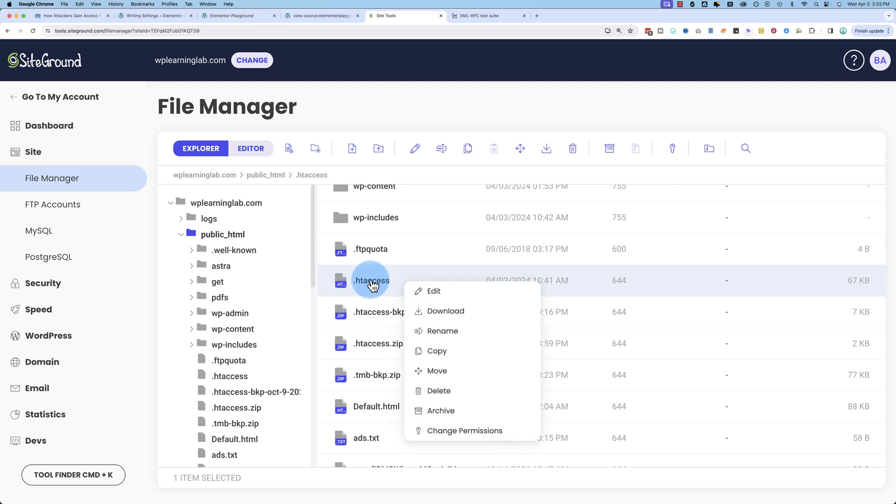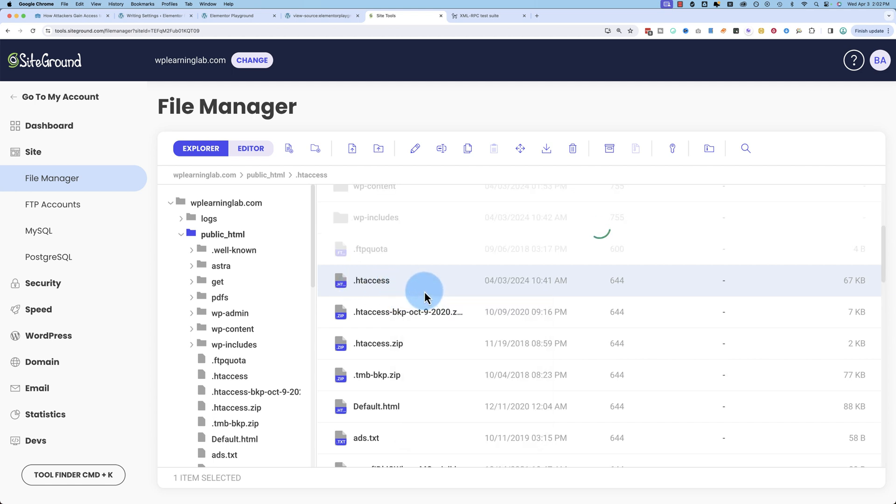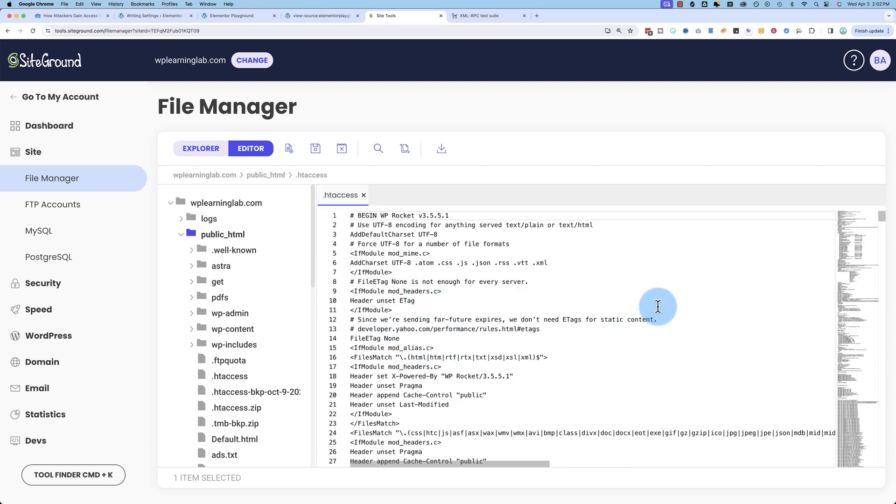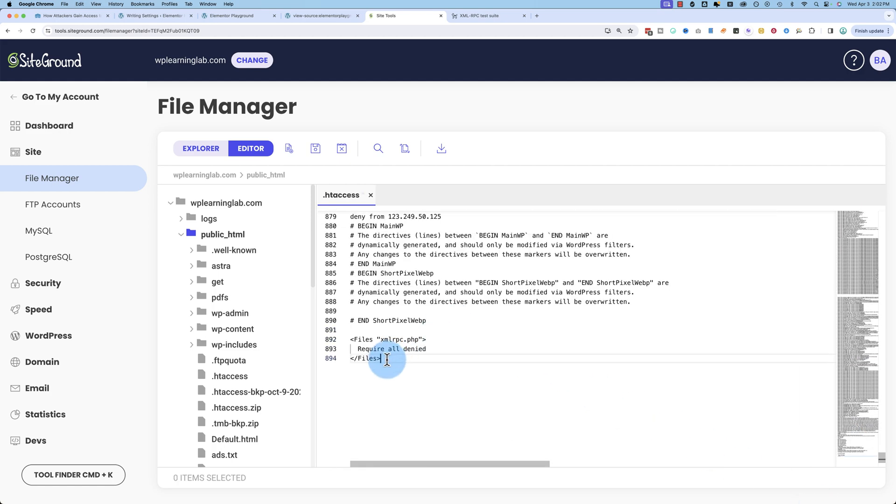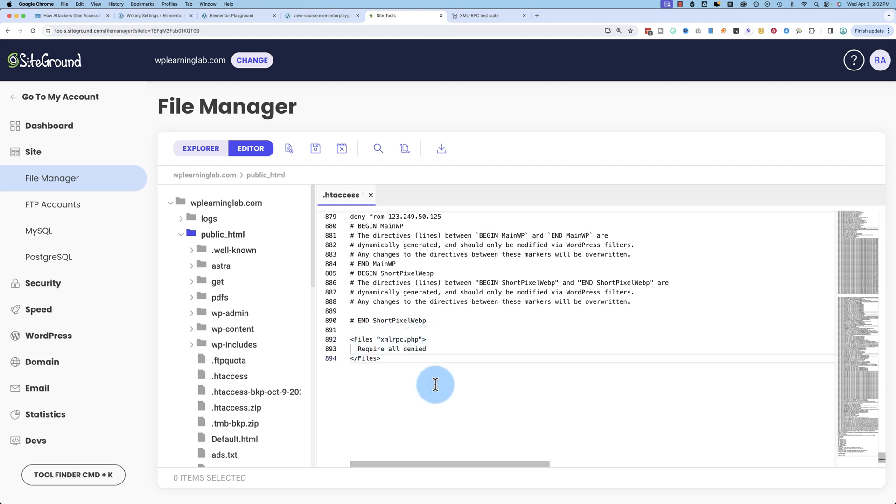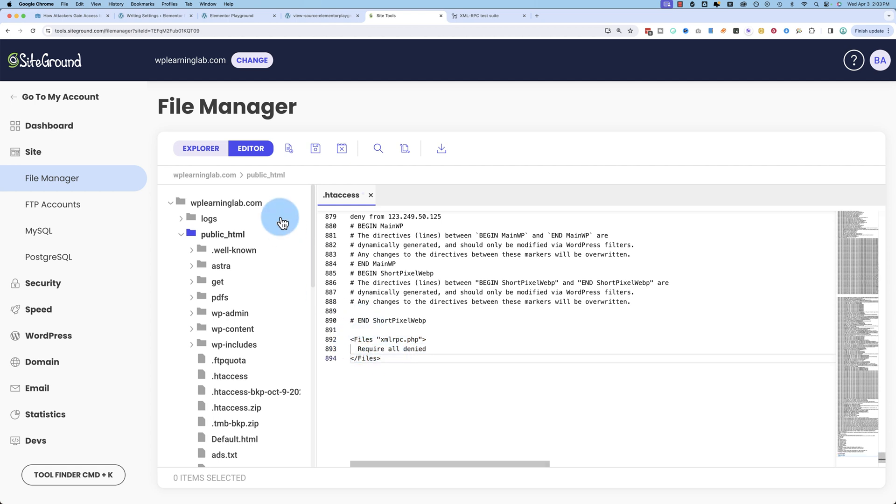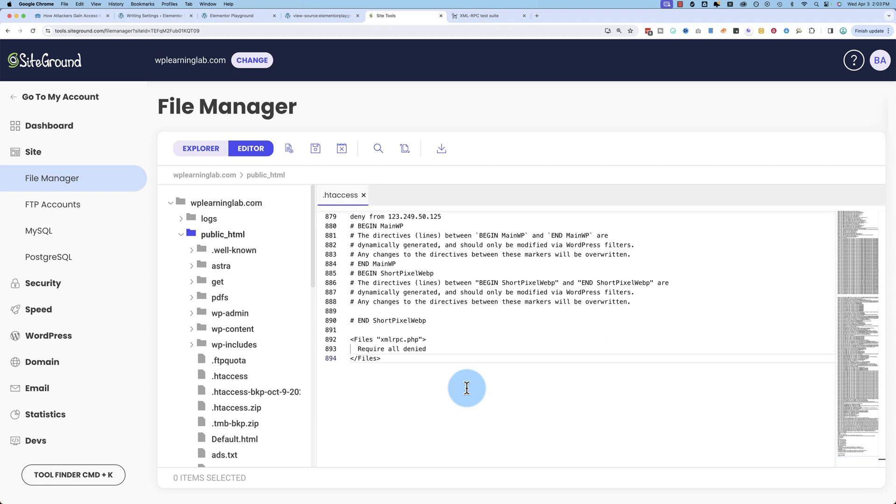So all you have to do to disable this file is right click on htaccess, click on edit. This htaccess file has a lot of stuff in it. Anywhere in here, I'm going to go to the very bottom, add some carriage returns and paste in this piece of code. This is going to be in a comment down below this video. You can just copy and paste it into here, and then you save it. And now your XML RPC file is going to be disabled. That's how easy it is.